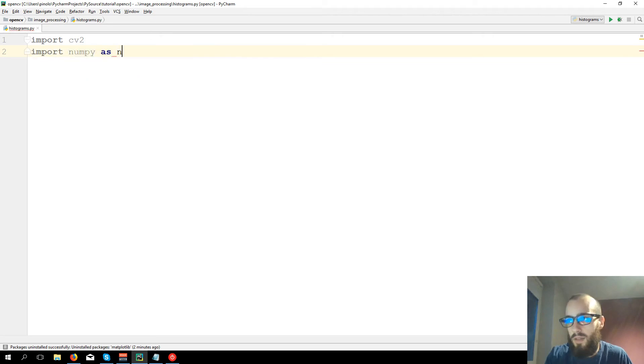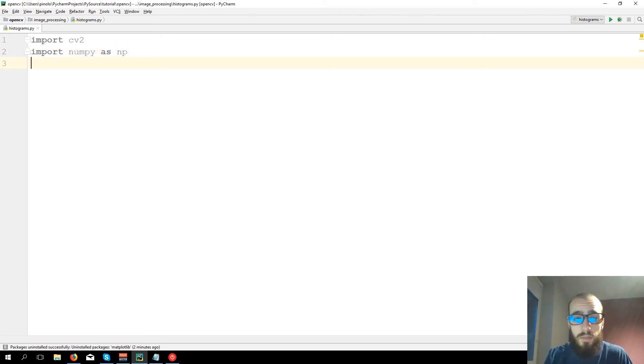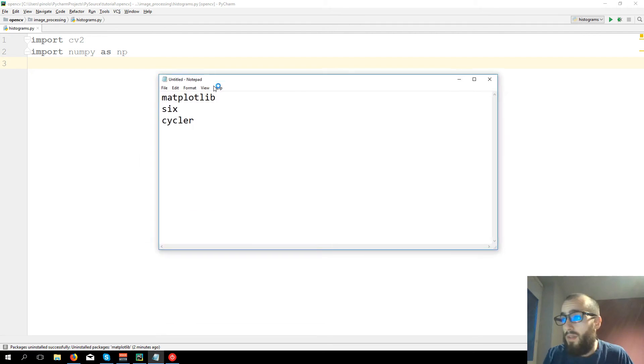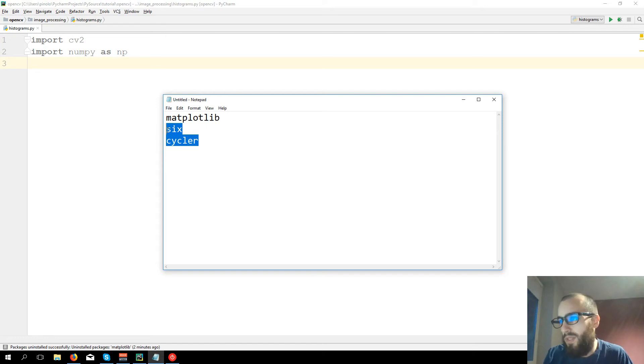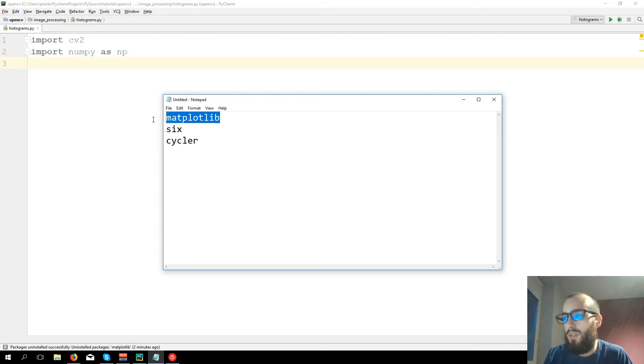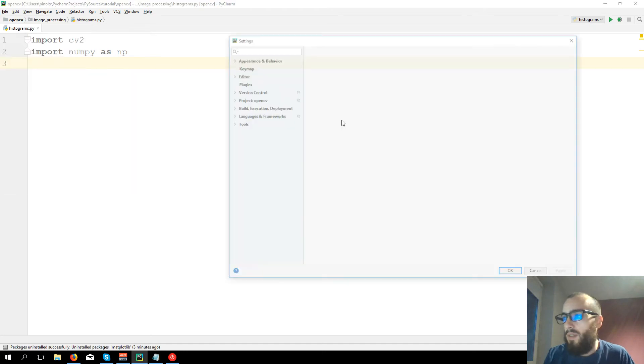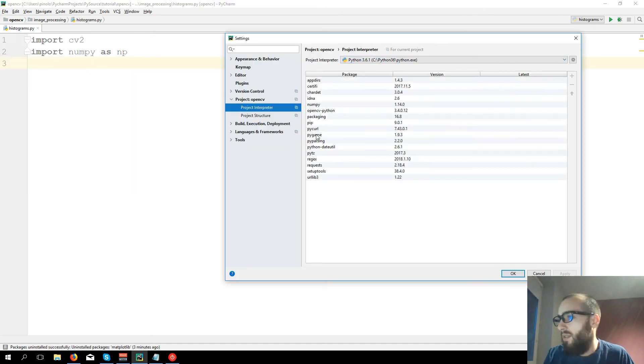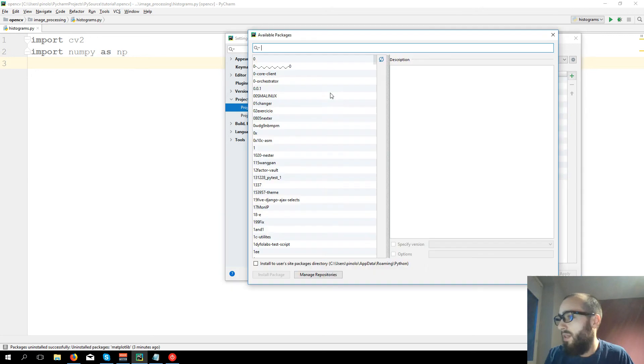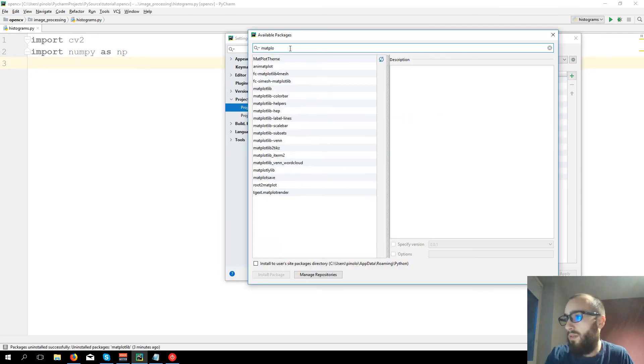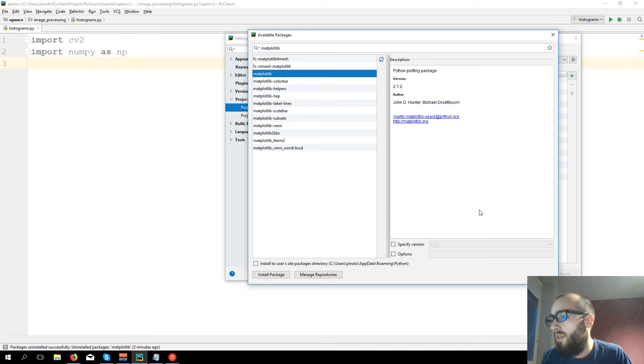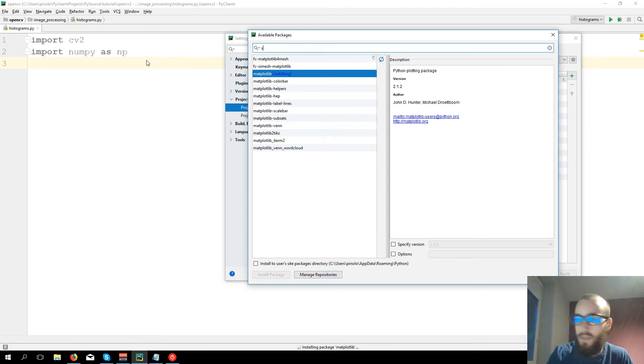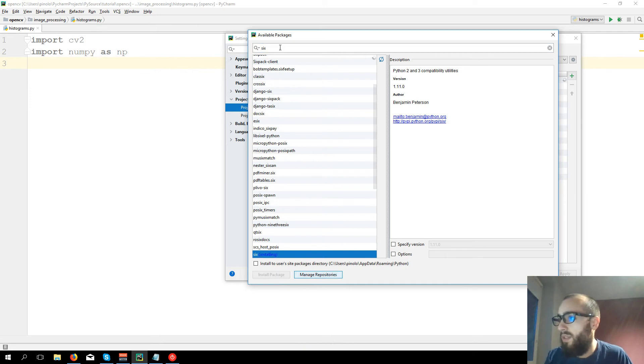numpy as np, and then we need the matplotlib module, and then six and cycler. We need them just to make matplotlib work. So three new modules. Let's install them. You go to Project and Project Interpreter, and then matplotlib install package, then six install package.